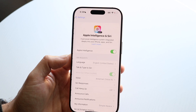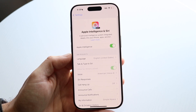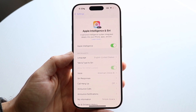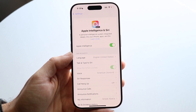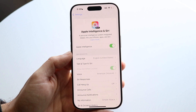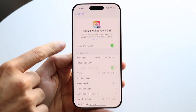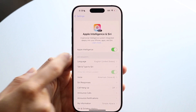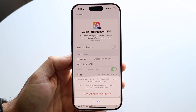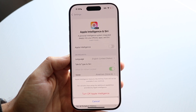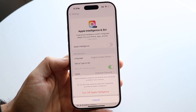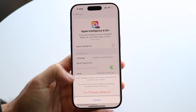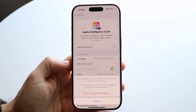Tap on Apple Intelligence and Siri, and this panel is going to come up. Next, find the Apple Intelligence option and go ahead and toggle it off. When you do that, you're going to see a confirmation option that comes up at the very bottom — click on Turn Off Apple Intelligence, but keep in mind a few things first.